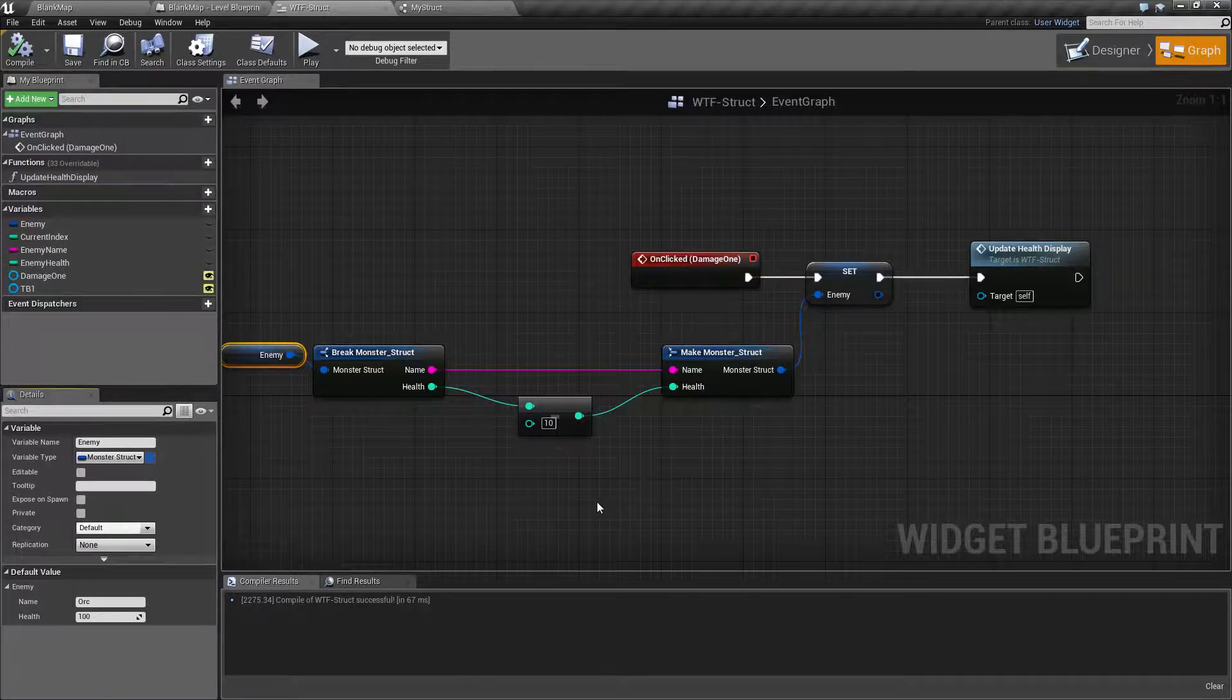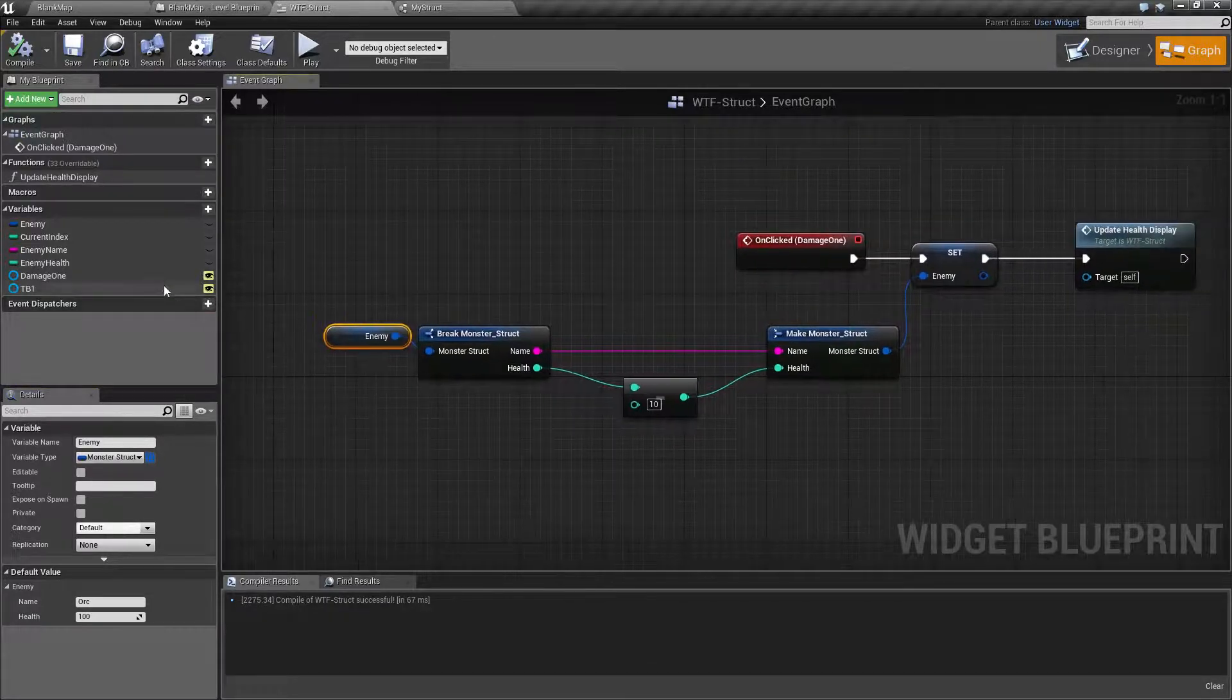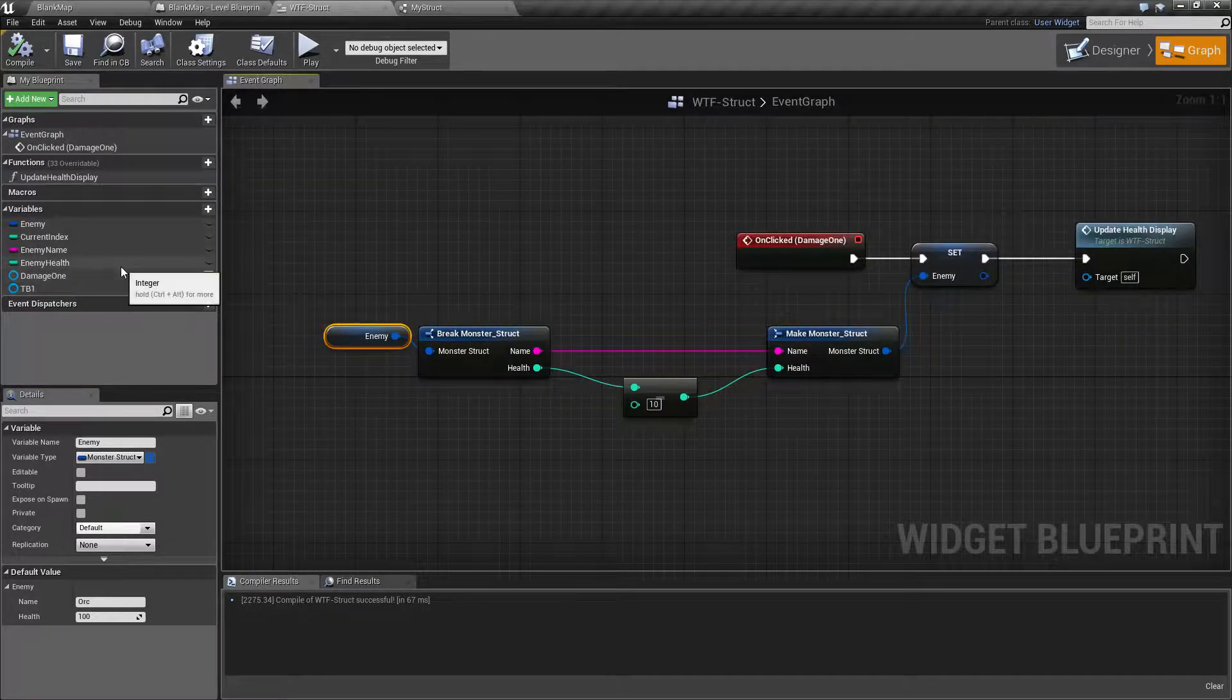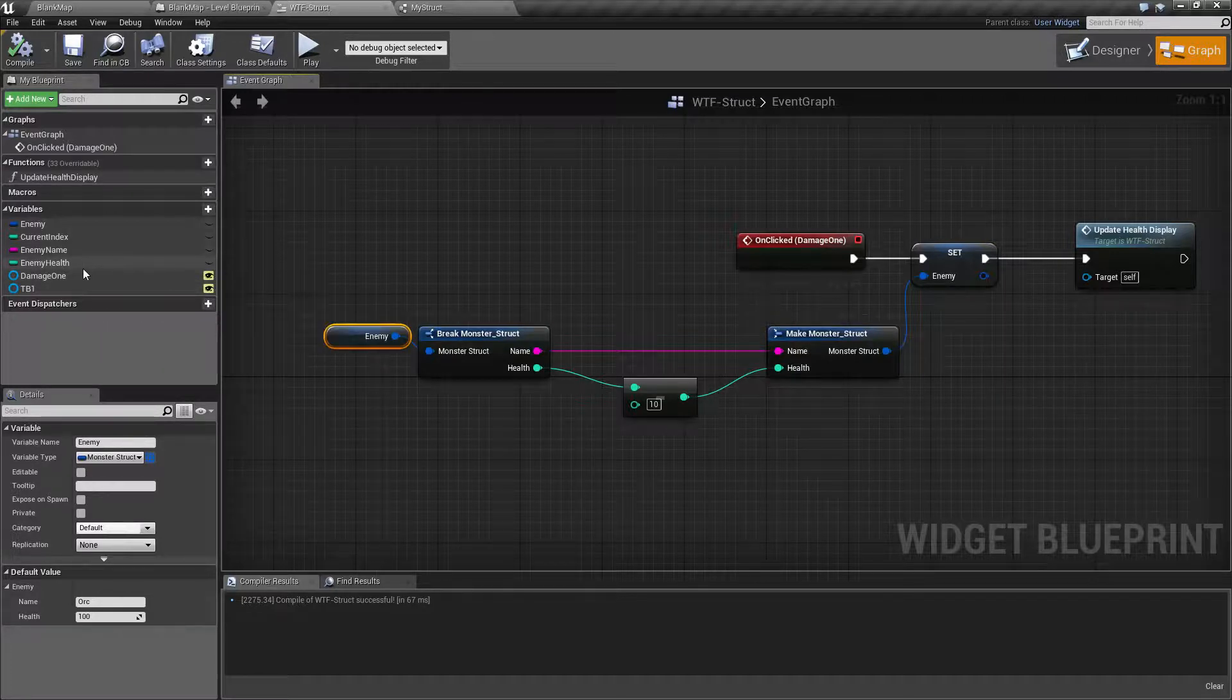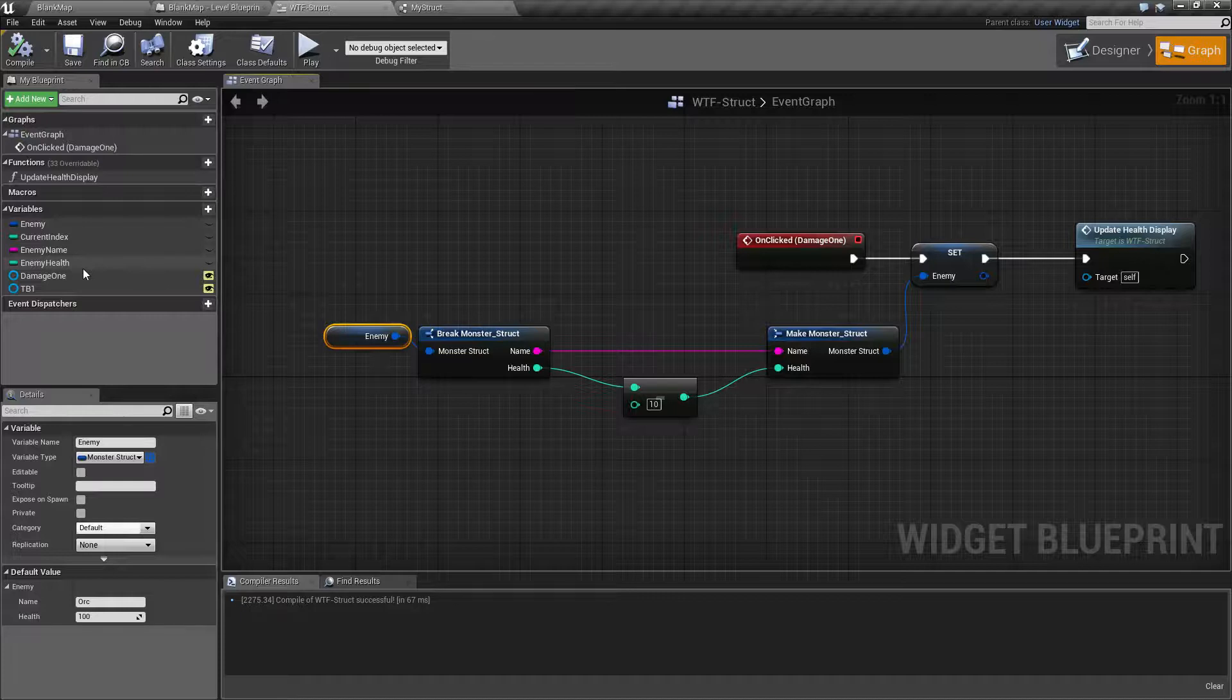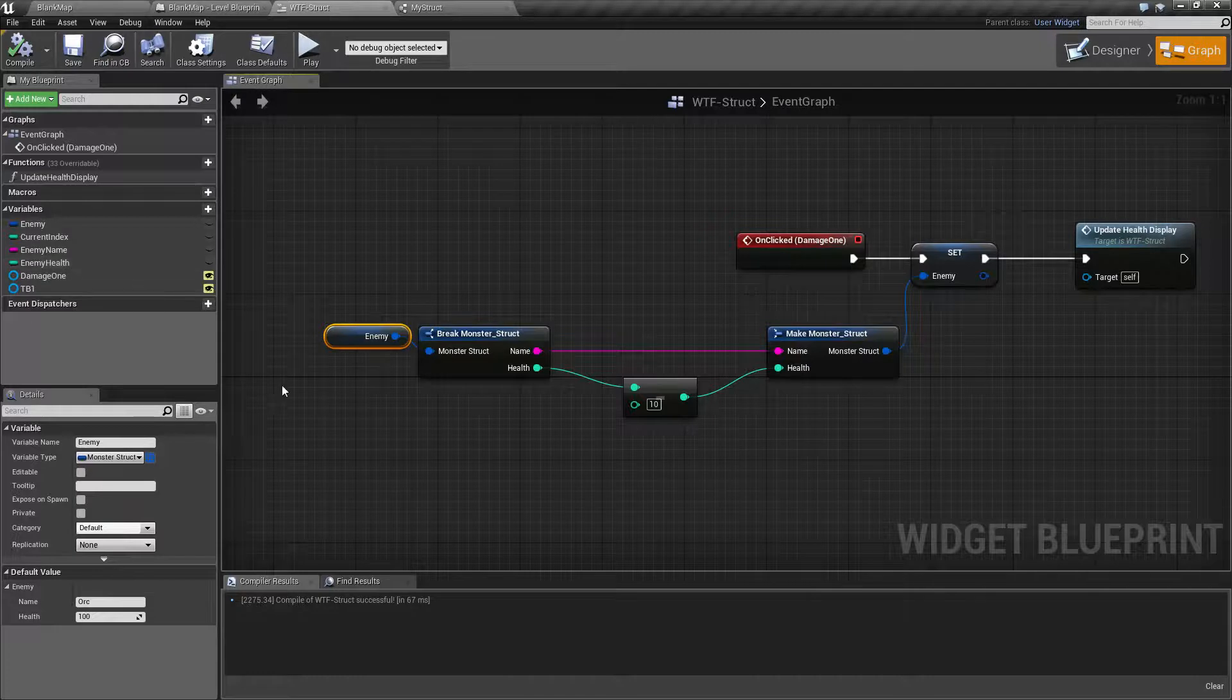One nice and handy feature of this is let's say I wanted to have a game where you had three enemies you could attack at one time. Well, then I would have enemy one name, enemy two name, enemy three name, enemy one health, enemy two health. And as you can see, it would become quite cumbersome.